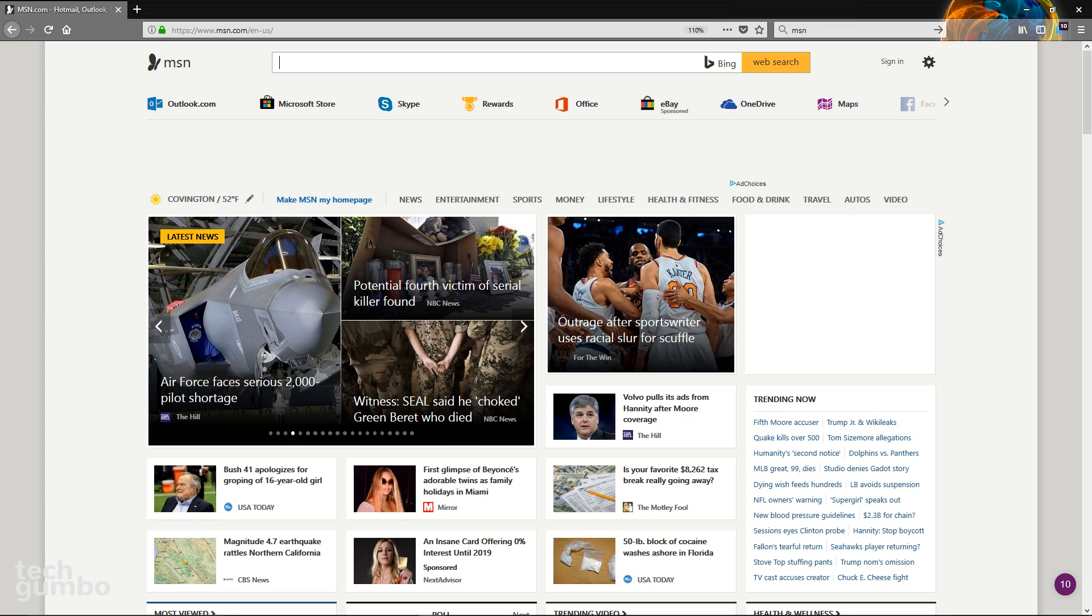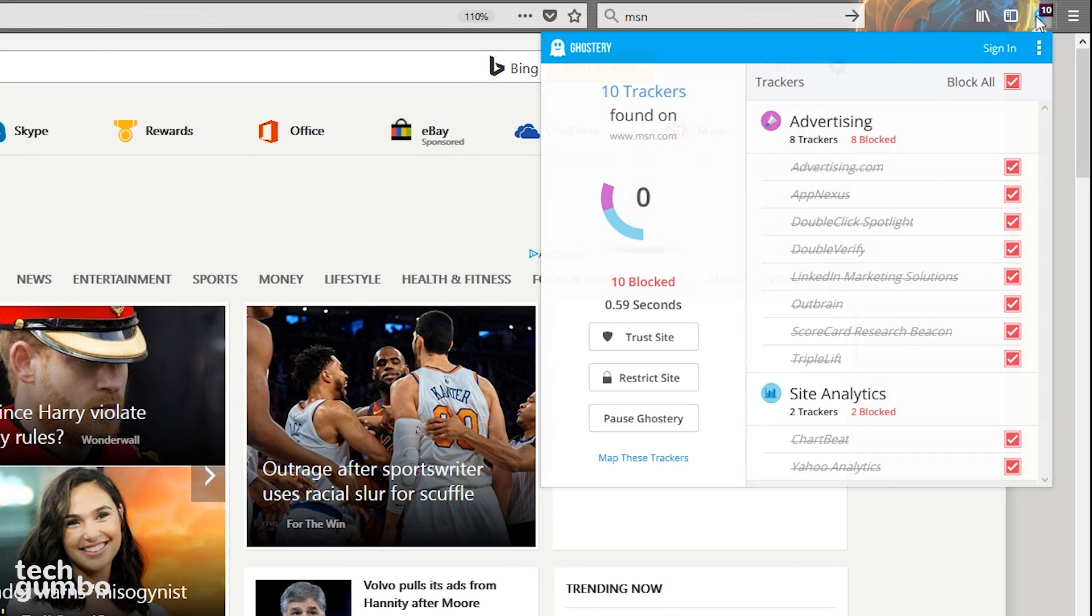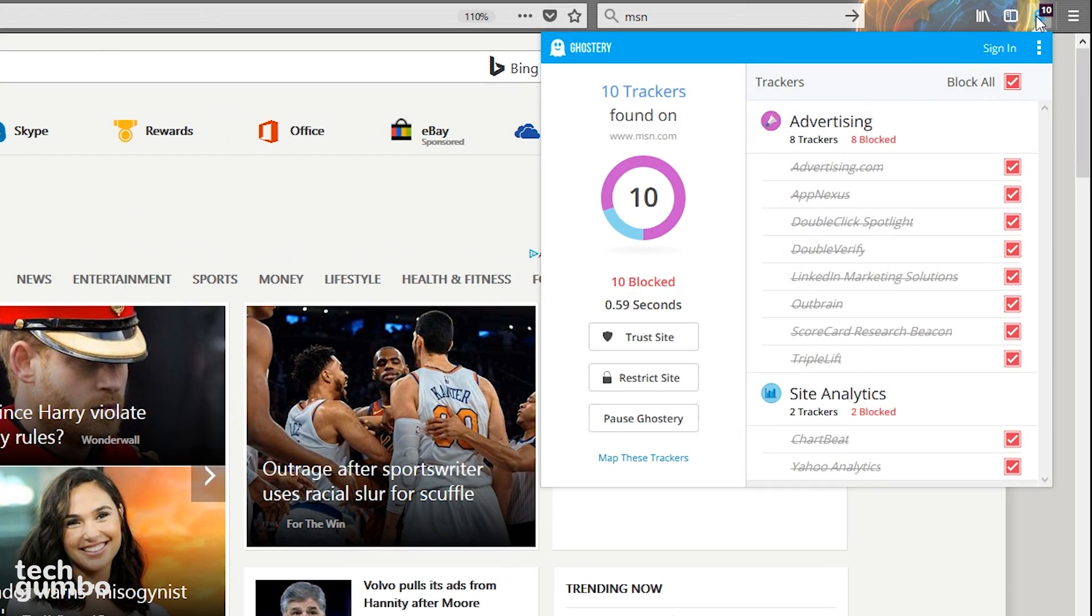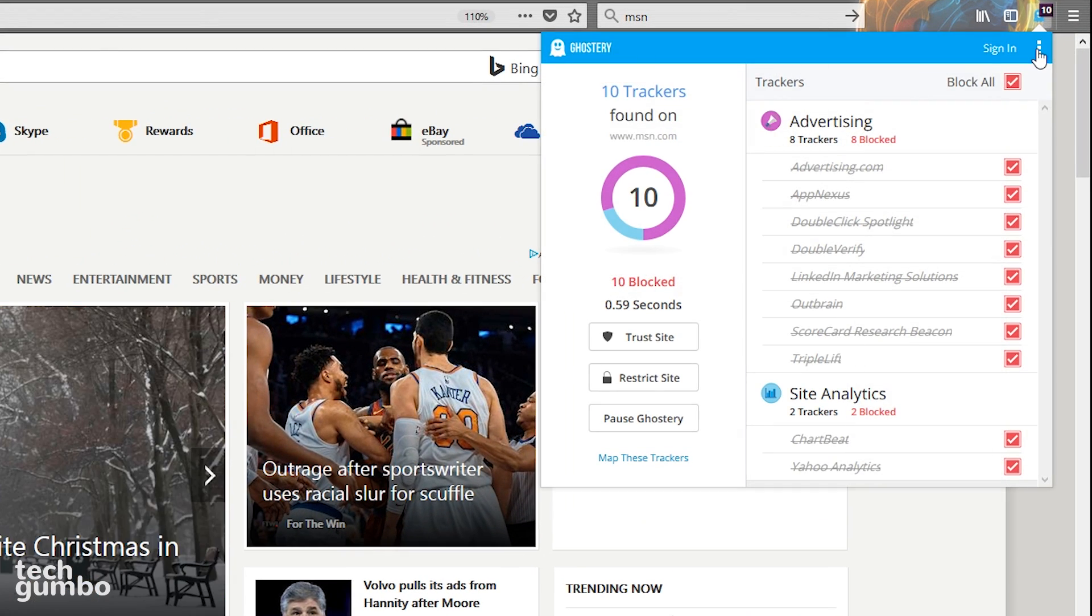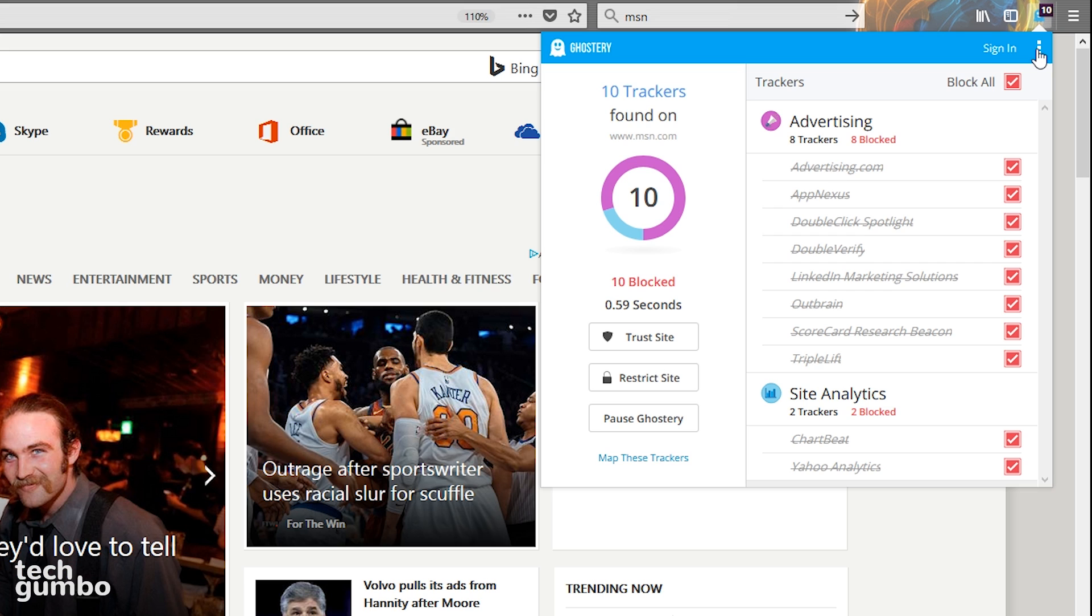And that looks a little bit better than before. Now you'll see the trackers are greatly reduced. For those of you that are hardcore about privacy, you may want to do the following instead. Click on the menu icon.